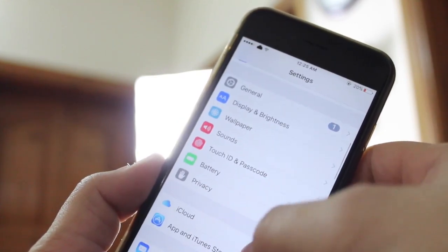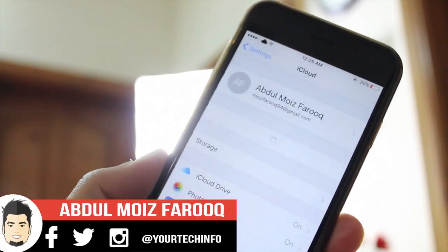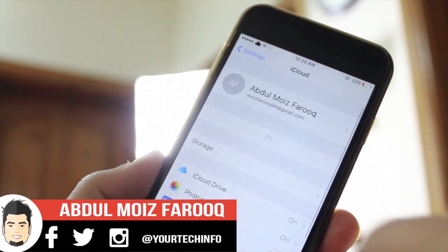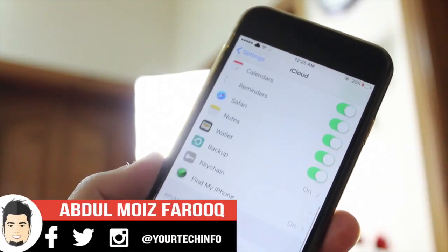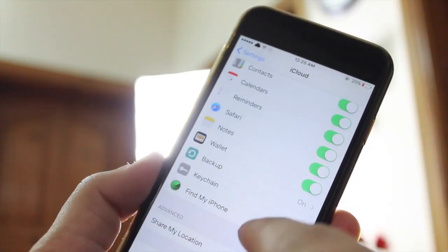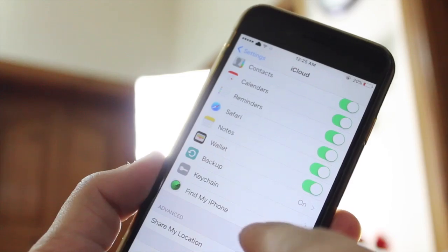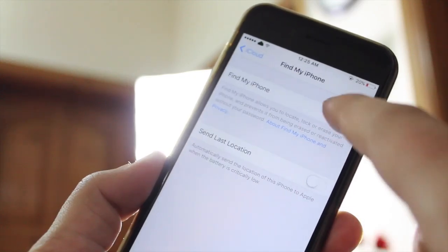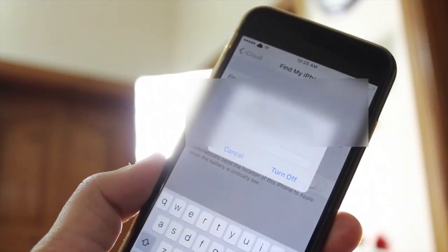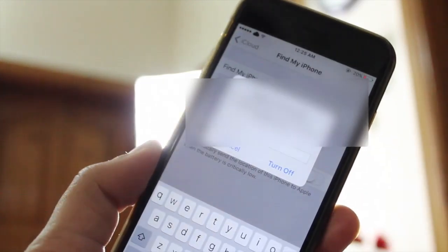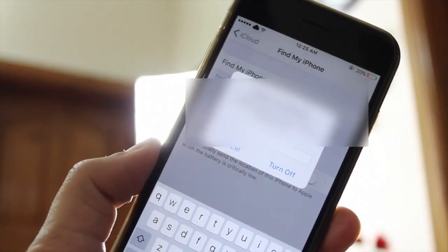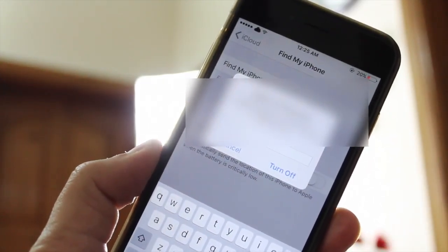Let me show you that I have an iCloud account in my device and at the moment it will ask me for my password if I try to turn Find My iPhone off. So you can see that it's asking for password.